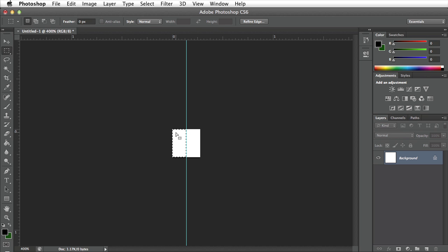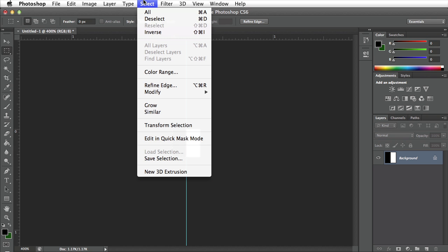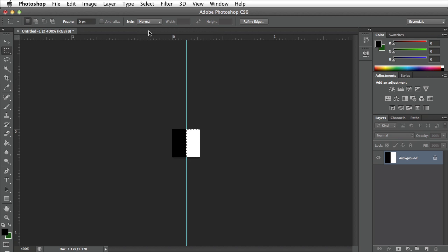In order to fill my current selection with my foreground color I can go ahead and press option delete on my keyboard. To inverse my selection to make sure that the white portion is selected I can go up to the select menu and select inverse.